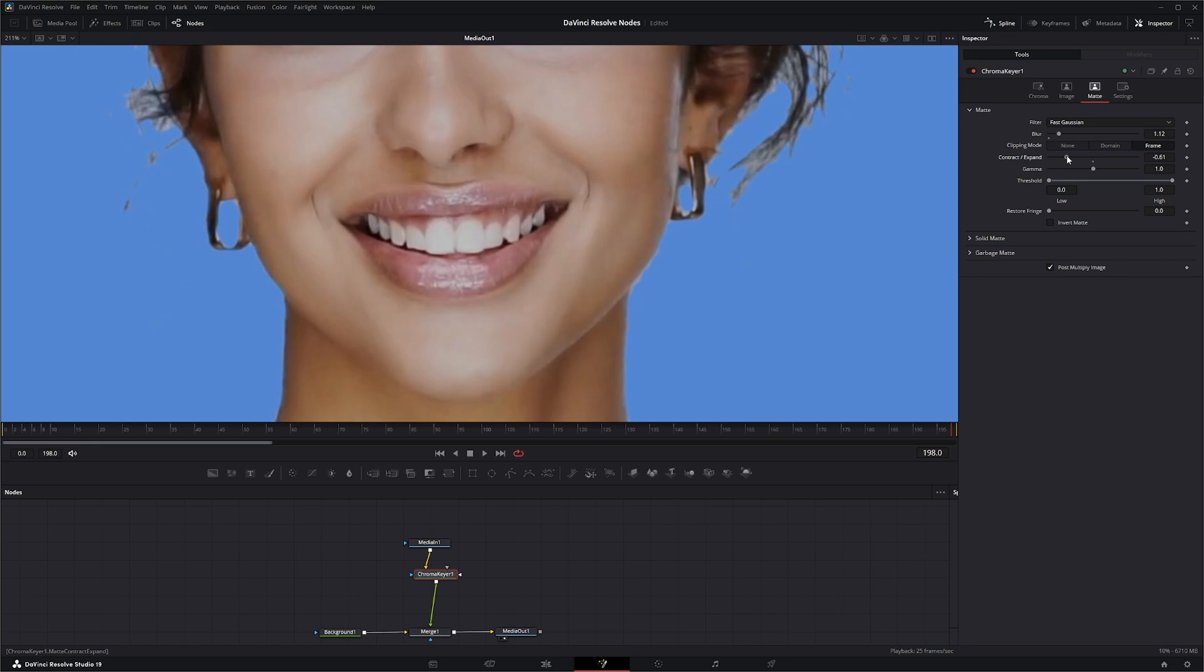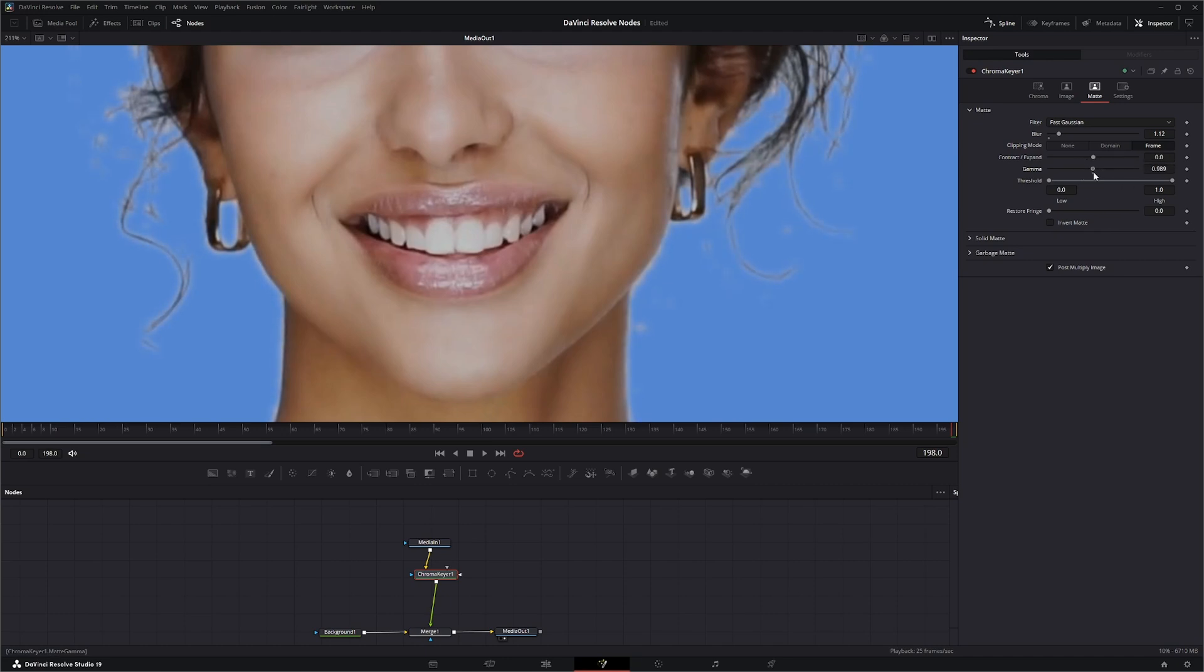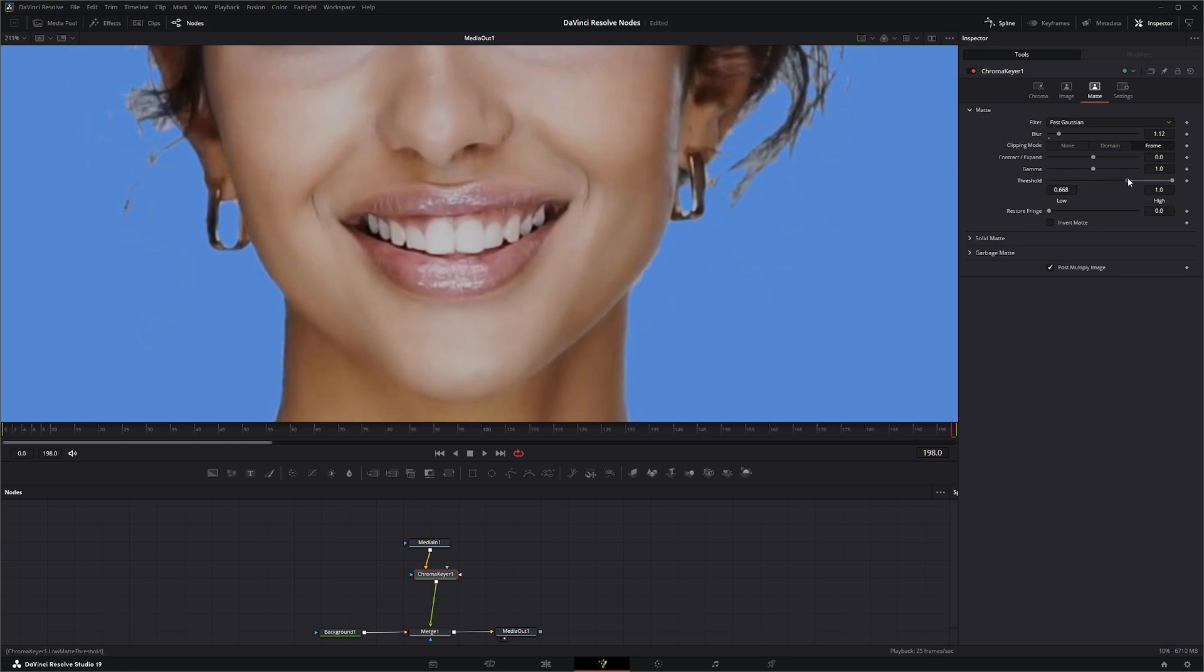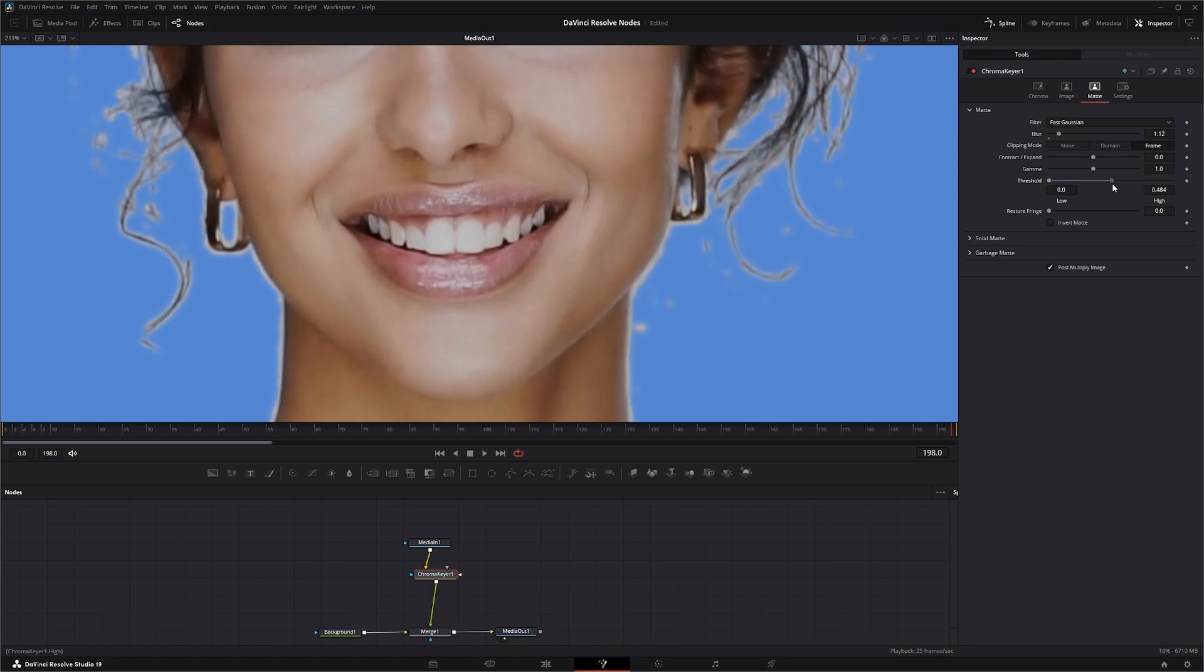You can contract or expand your mat. Your gamma raises or lowers the semi-transparent areas within your mask. Your threshold controls that transparency, and restore fringe restores some of that fringe data.